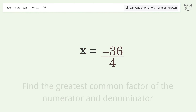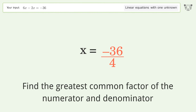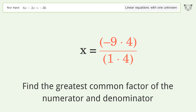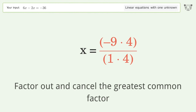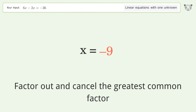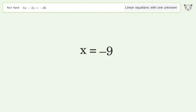Find the greatest common factor of the numerator and denominator. Factor out and cancel the greatest common factor. And so the final result is x equals negative 9.